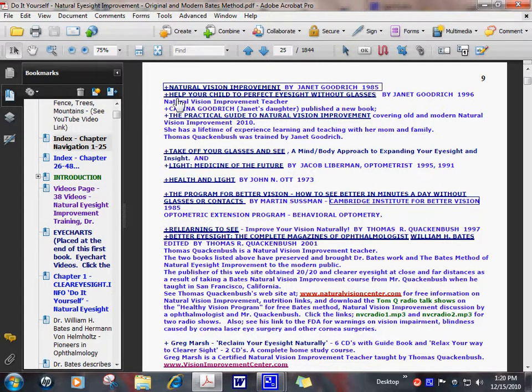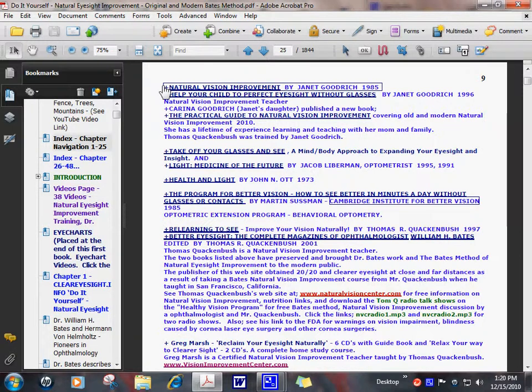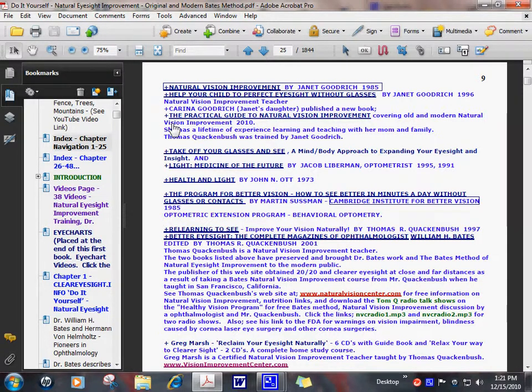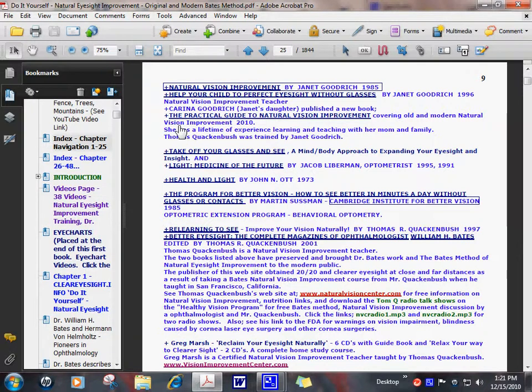This is your modern natural eyesight improvement teacher, Janet Goodrich and her daughter, Karina Goodrich. Janet's been around for many years. She's wrote a lot of books, natural vision improvement, and she has books for children, how to help your child to perfect eyesight without glasses. I think she might have three children's books. There's information in there on how to correct crossed and wandering eyes, strabismus.